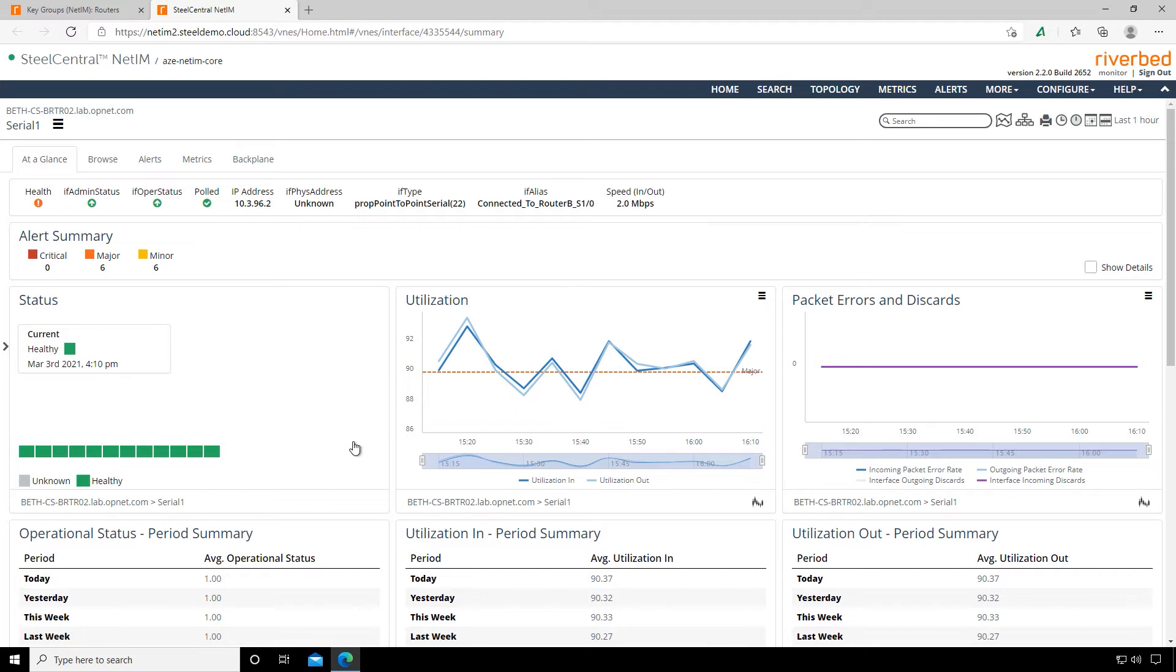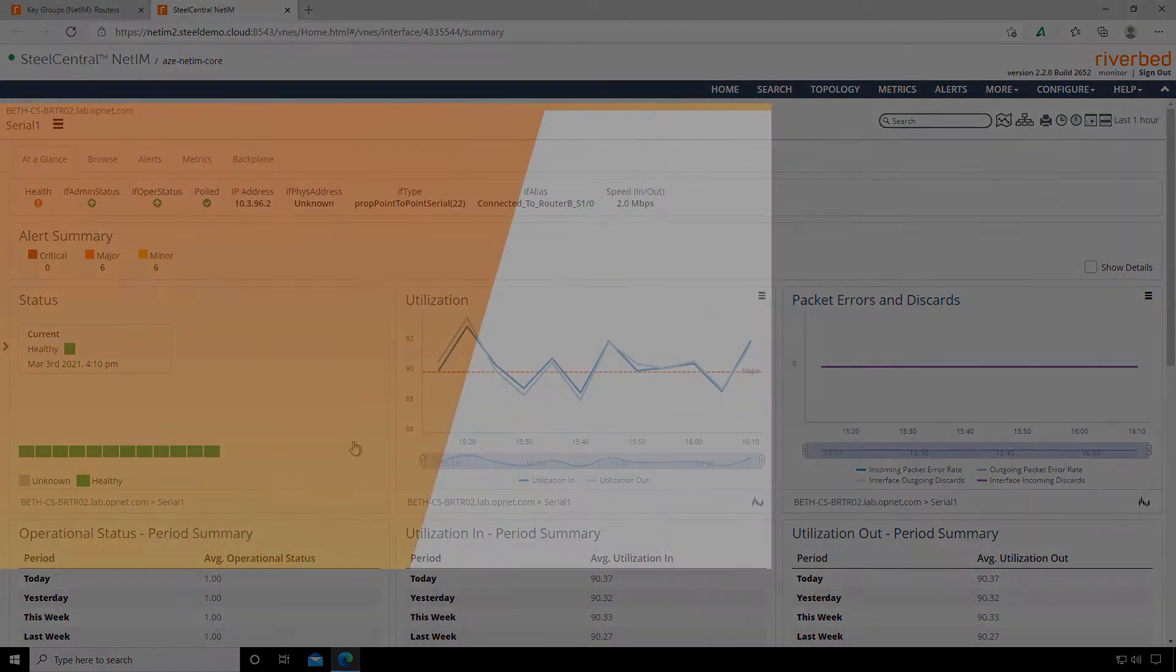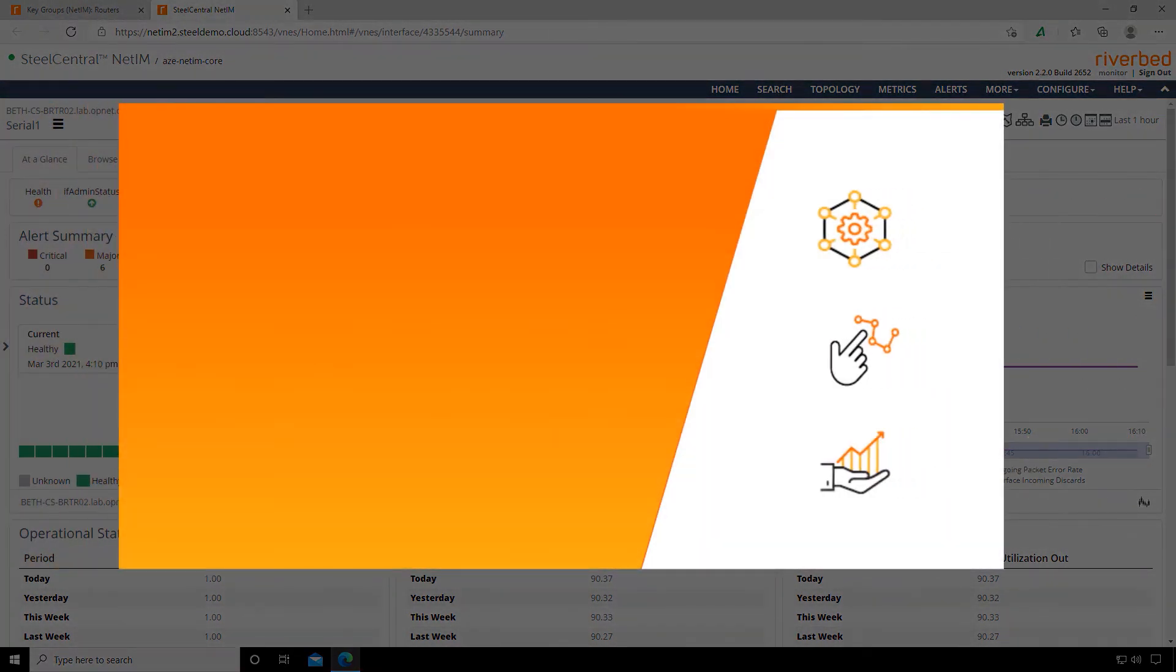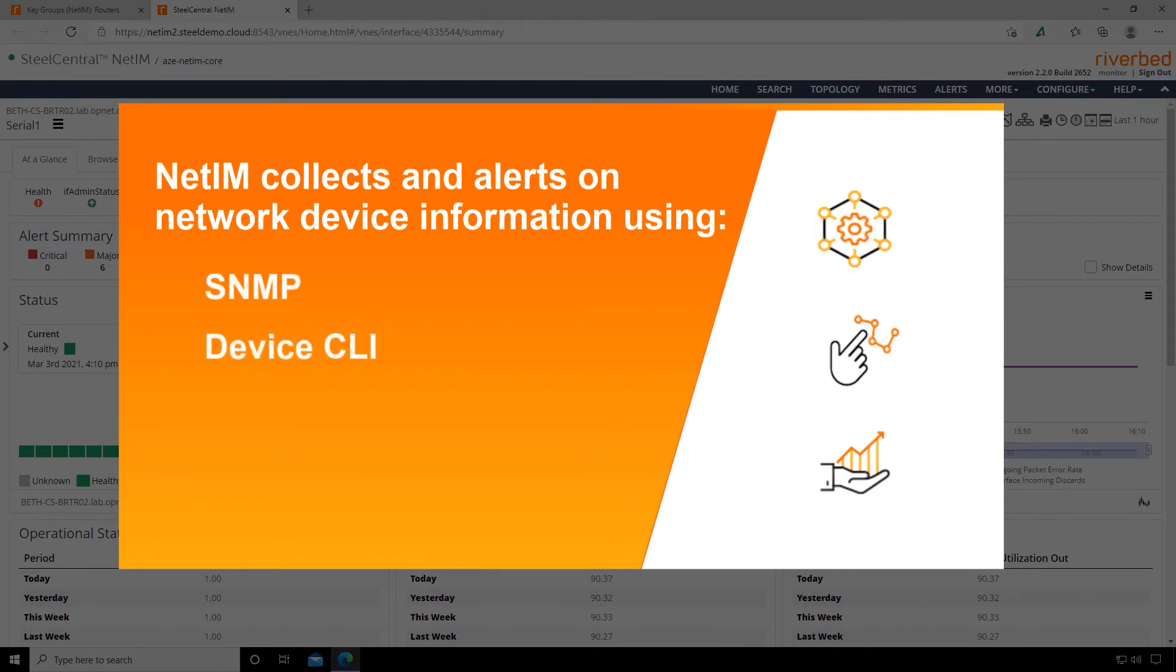Let's pause for a moment to discuss NetIM a little more in depth. NetIM collects and alerts on device information from our network devices like routers and switches. It'll do that in several ways: it collects data using traditional SNMP, the device CLI, WMI, and network device APIs.